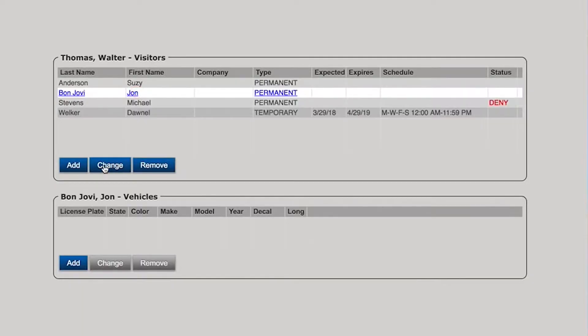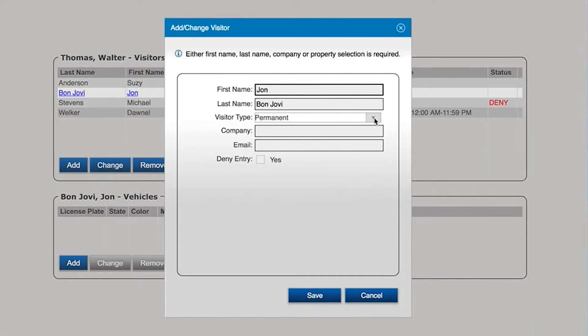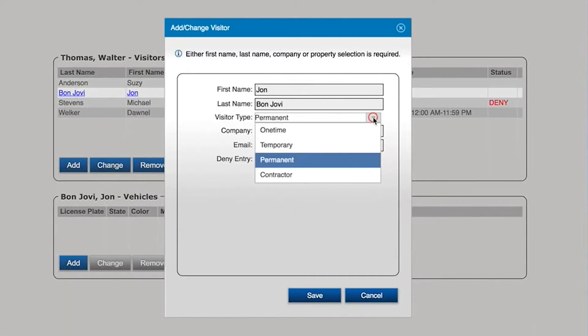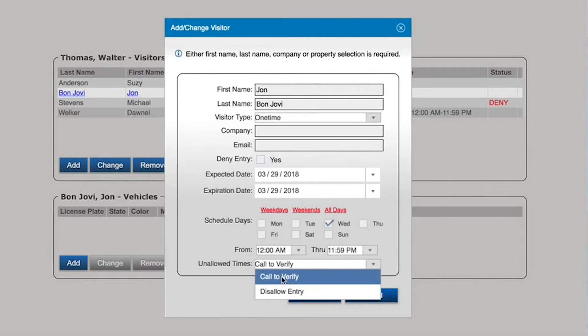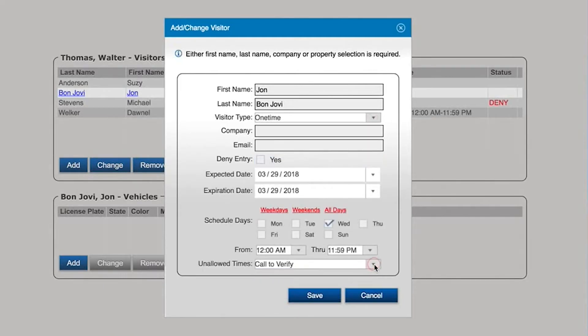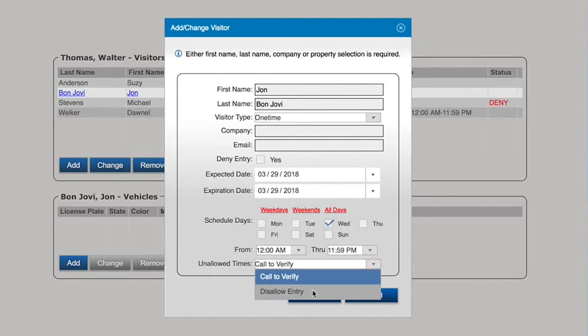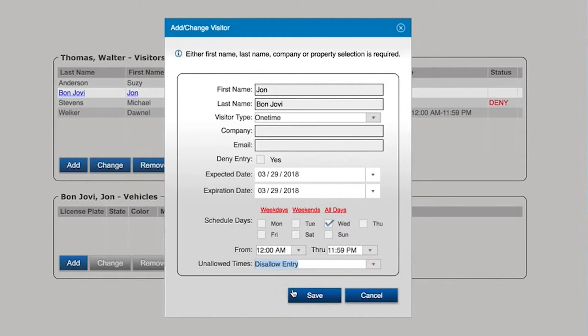When you use MyEnvera to update your guest list, guests can be added as permanent, temporary, or one time. If someone is not allowed into the community, you can mark the person as deny when needed.